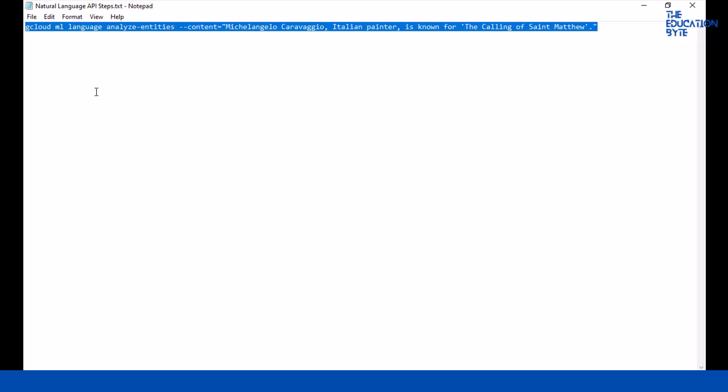This is also there in the resources if you want to use this, or you can put any other text you want. Just make sure it is some famous person known for some famous thing, maybe the Wright brothers are known for the first manned flight or something like that.